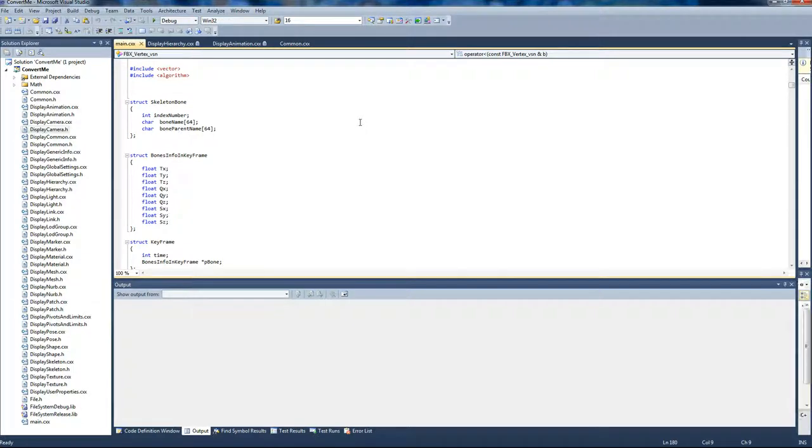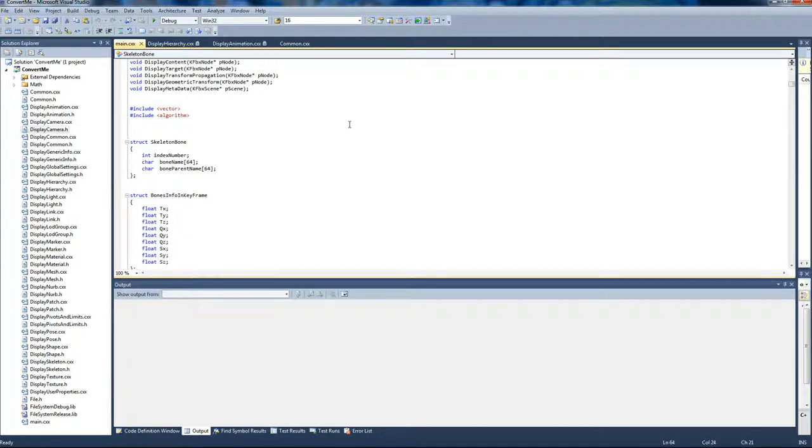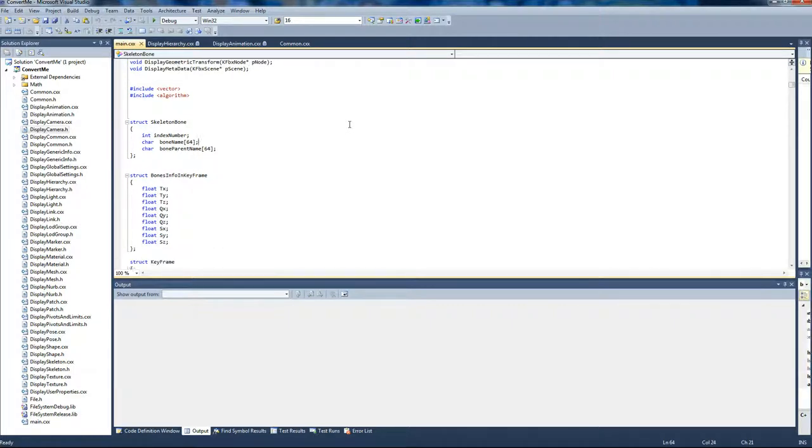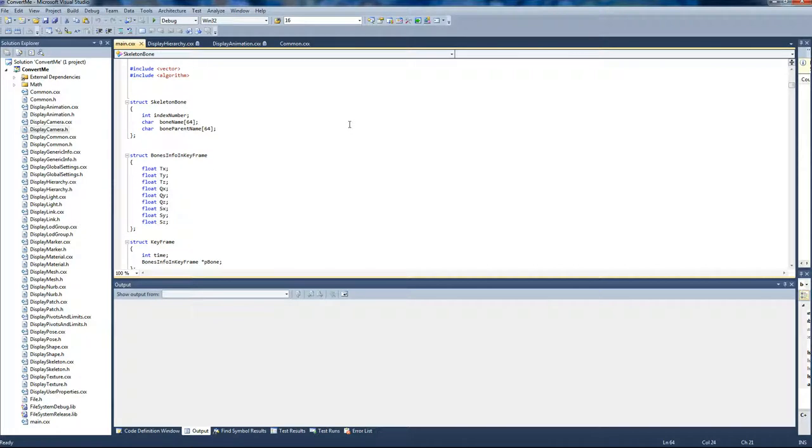Hello, this is Christos and welcome to the second part of the animation video. In this part I will show you the converter that I created to export all the animations and the bones from the files.